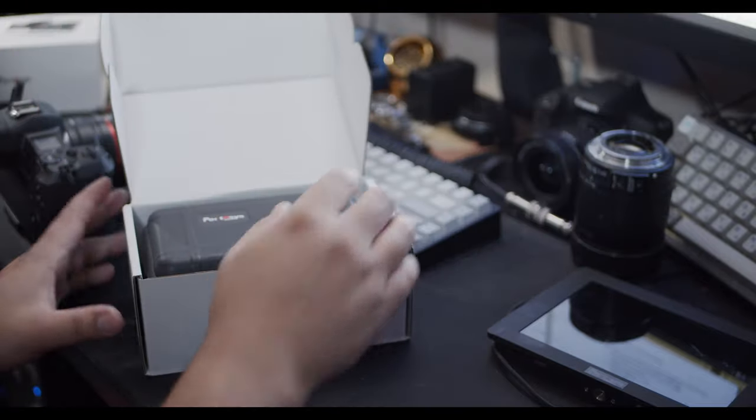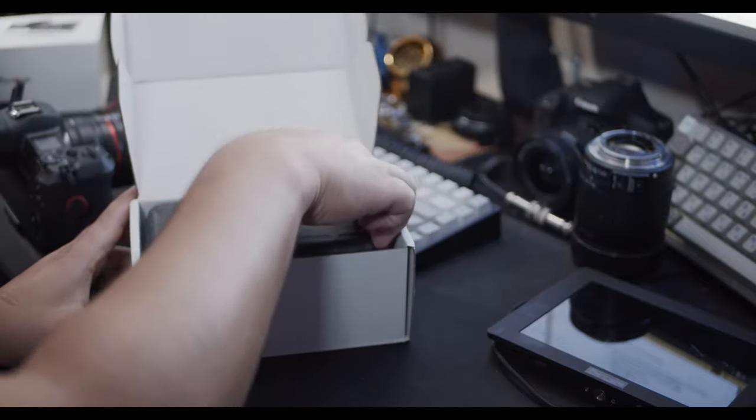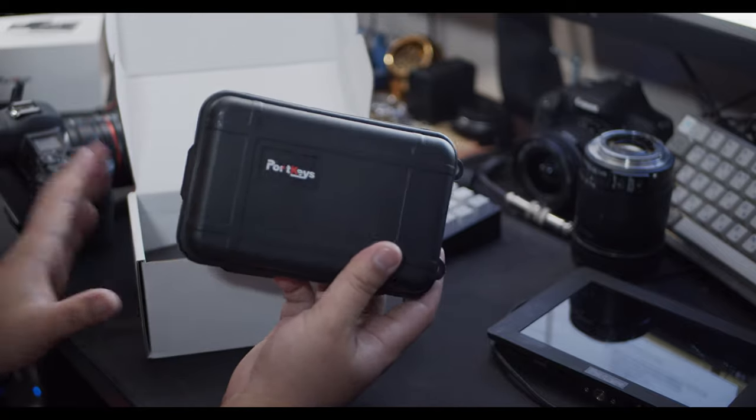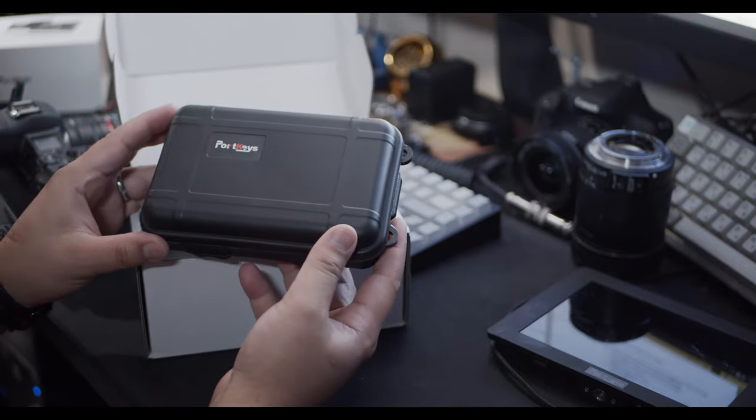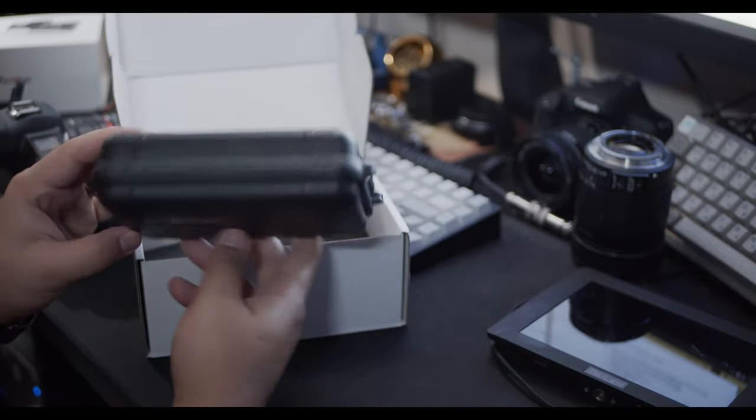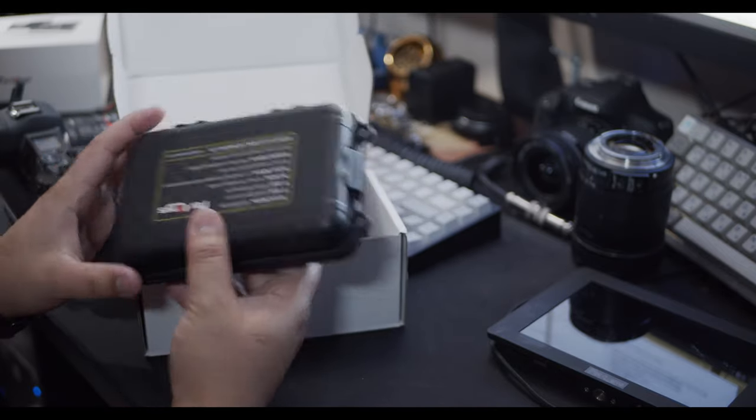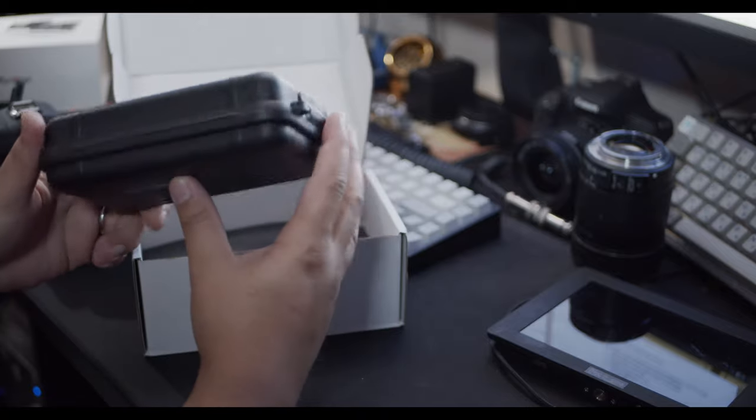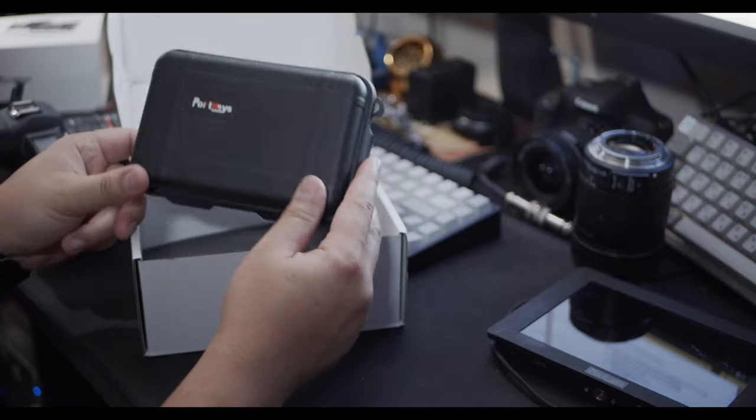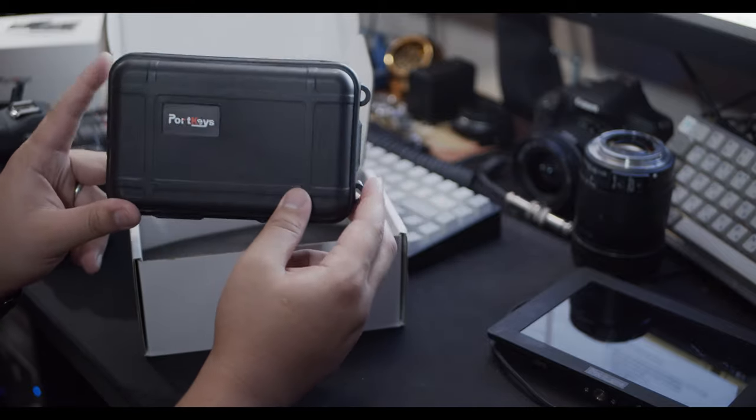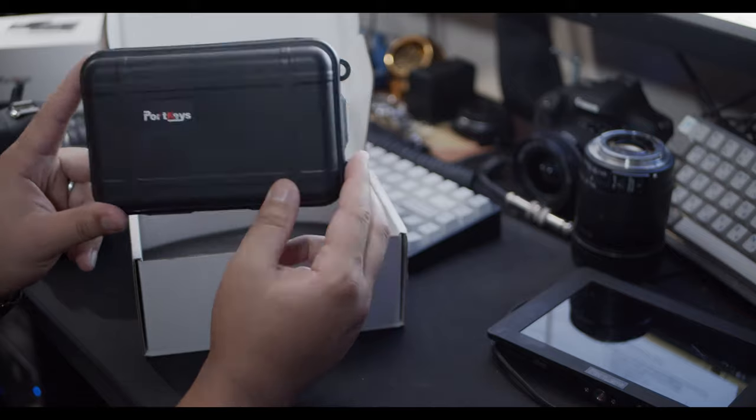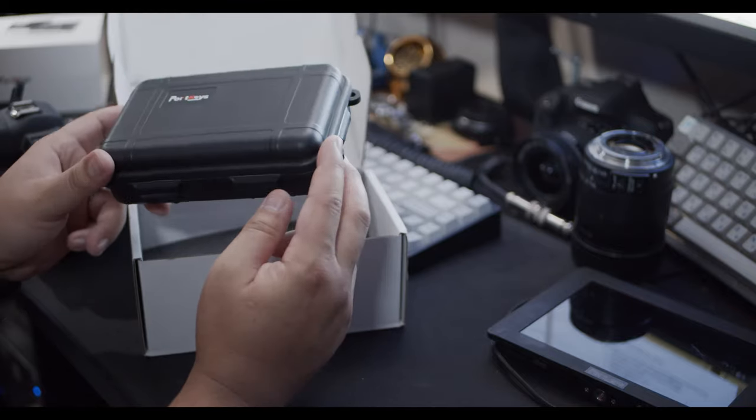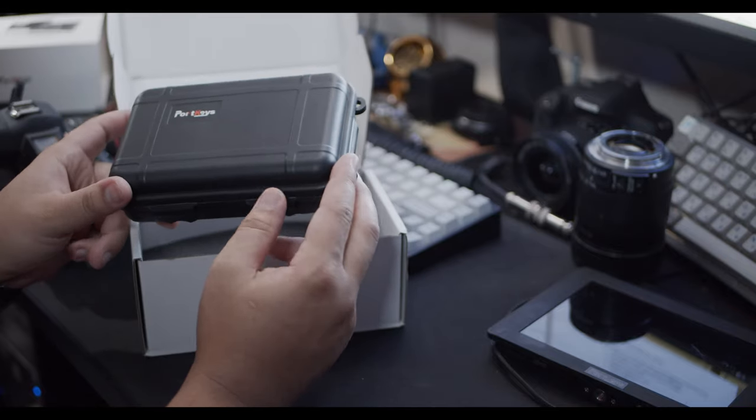The first thing you'll notice inside the box is this cool little Portkeys case, which I think is a major plus because this thing is pretty durable. I really appreciate the fact that they included this because finding something that is this size for this particular monitor is not going to be an easy task.